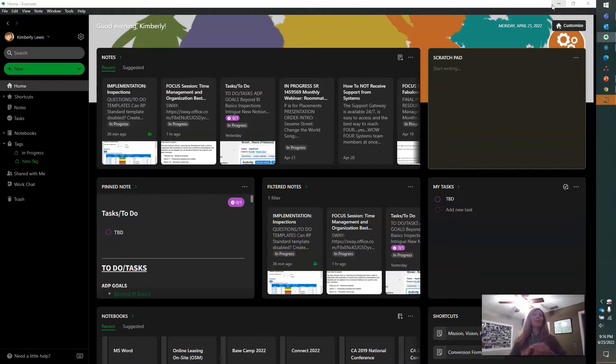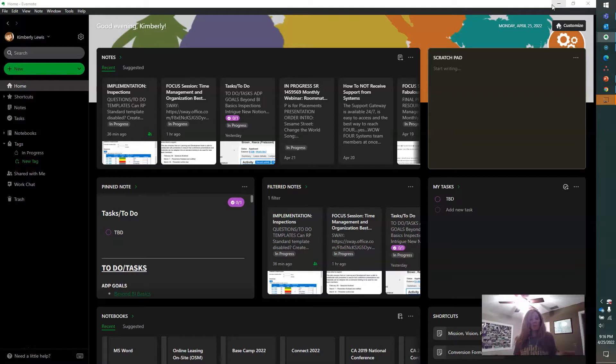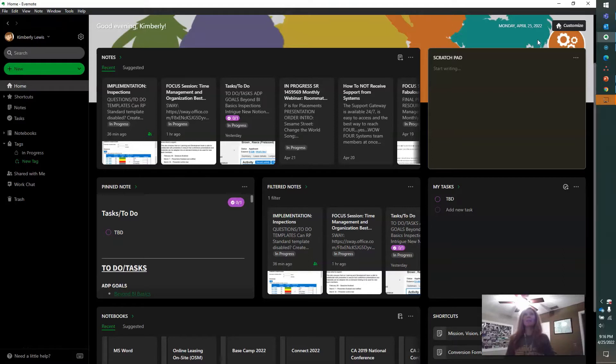So it seamlessly syncs across multiple devices. There's a PC client, a web client. You can check it on your phone, on your tablet. You can save all kinds of things in notes.